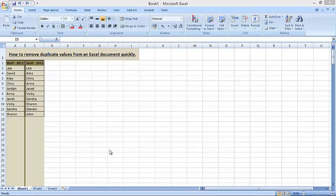Hello, my name is Ioannis Di Zoglio and in this tutorial I'm going to show you how to remove duplicate values from an Excel document quickly.